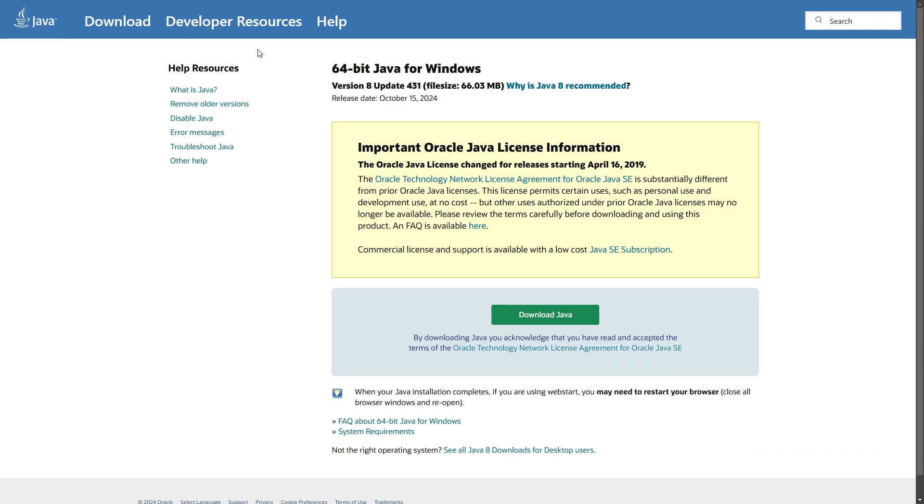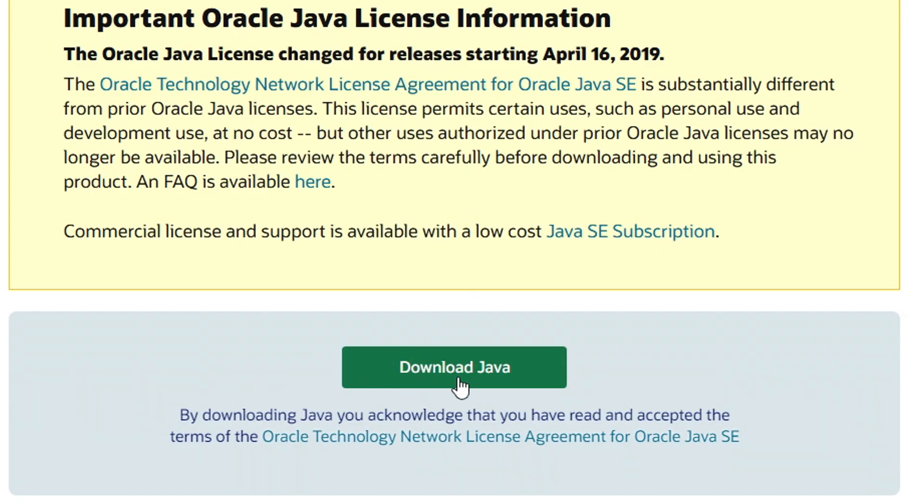Second, you're gonna need Java runtime. The link will also be in the description. On this page click on the download button to get the file on your PC as well. We'll install that later.